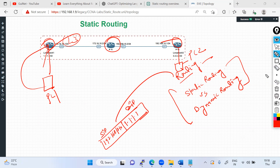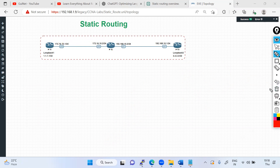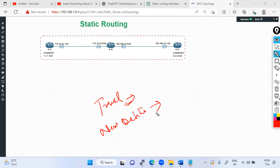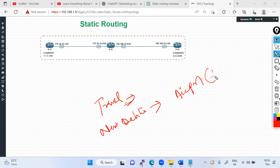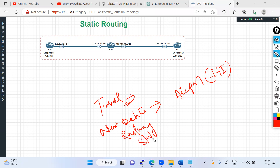Static routing is where we configure everything manually — it is not dynamic. A real-world example: suppose you are in New Delhi and you want to go to IGI (Indira Gandhi International) Airport. You start traveling from the railway station, and you don't know the way to get there.